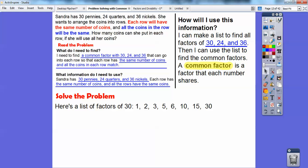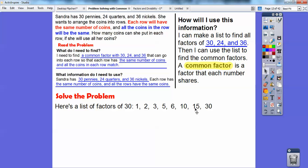Let's go back to Sandra. Here's the list of factors of 30 — she has 30 pennies. 1 goes into 30. 2 goes into 30 because it's even. 3 plus 0 is 3, so 3 goes into 30. It ends in 0, so 5 goes into 30. 6 goes into 30 because 2 and 3 do. 10 goes into 30 because it ends in 0. Then 2 times 15 is 30, and 1 times 30 is 30. Each pair of factors multiplies to get 30: 5 times 6 is also 30.